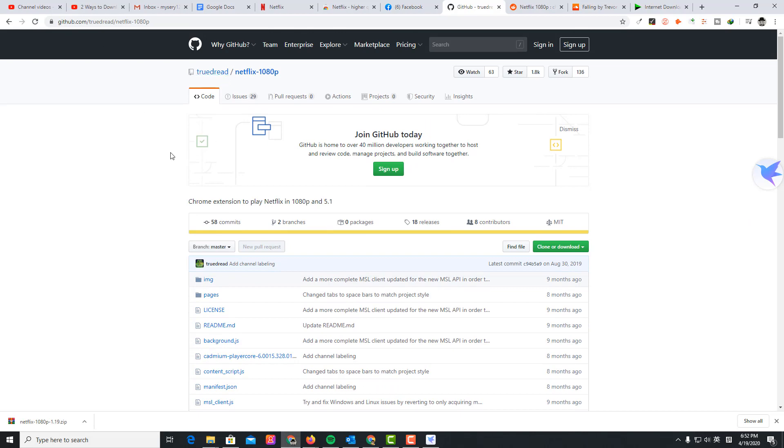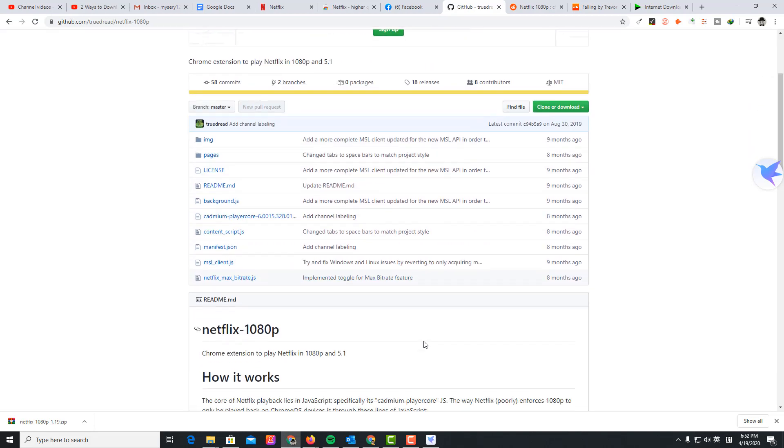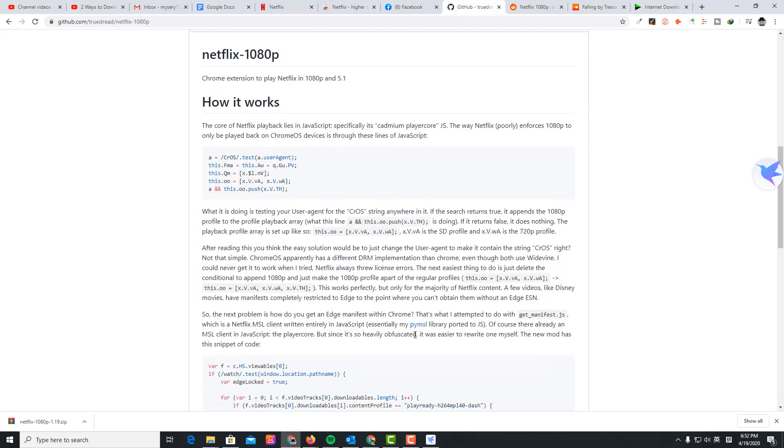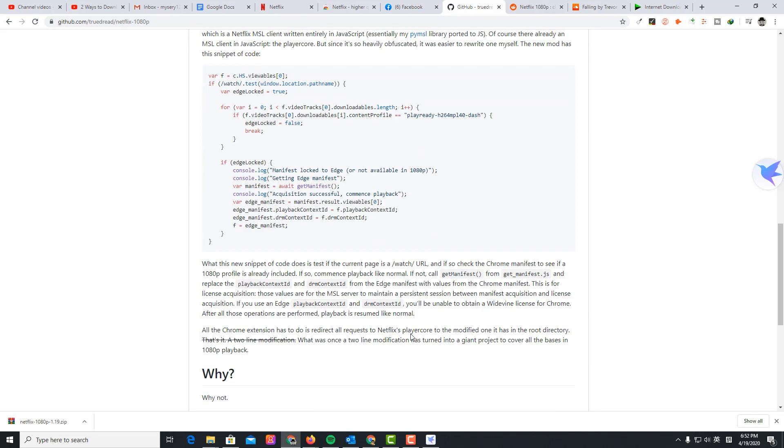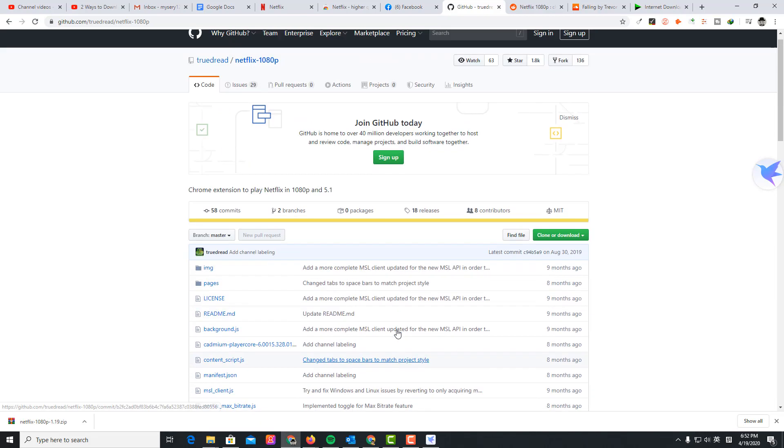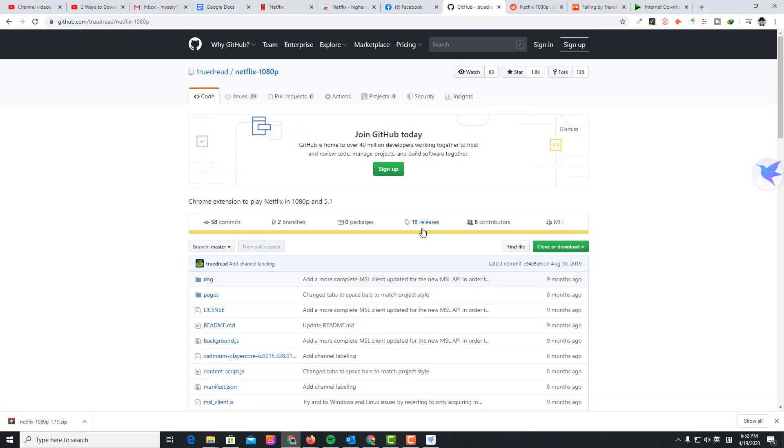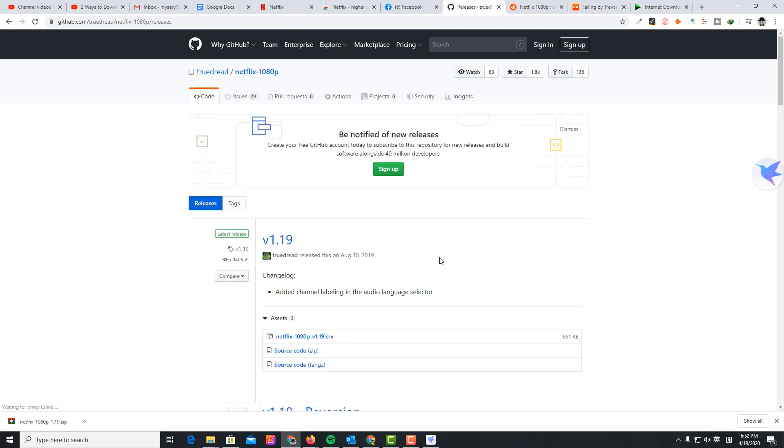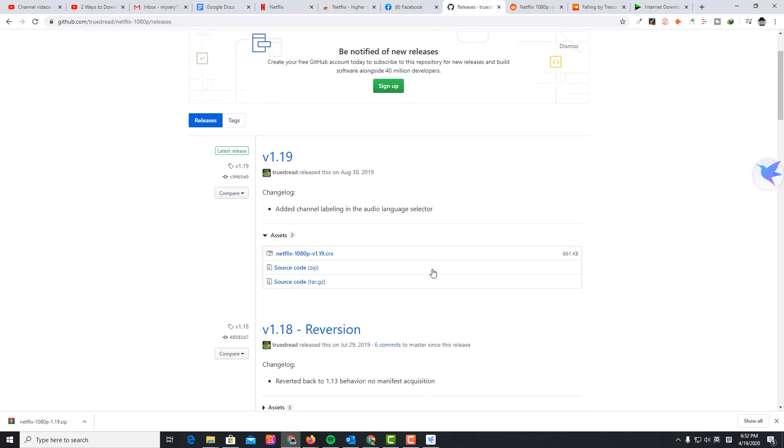To do that you're going to need this open source file. This is from GitHub, it's open source. You can see the descriptions here.